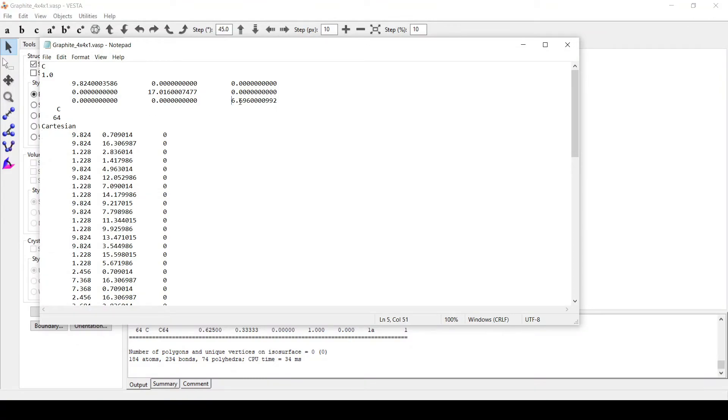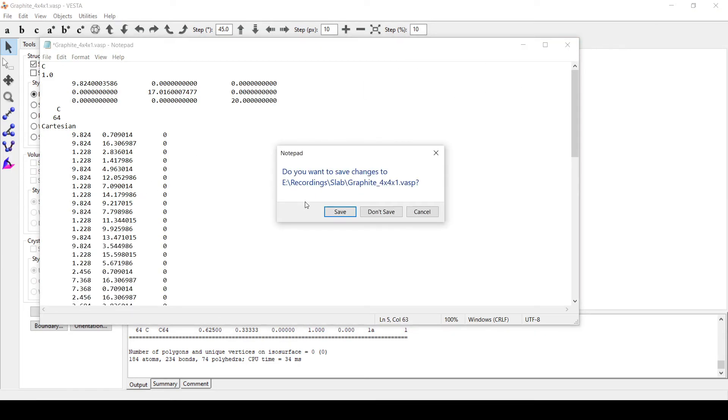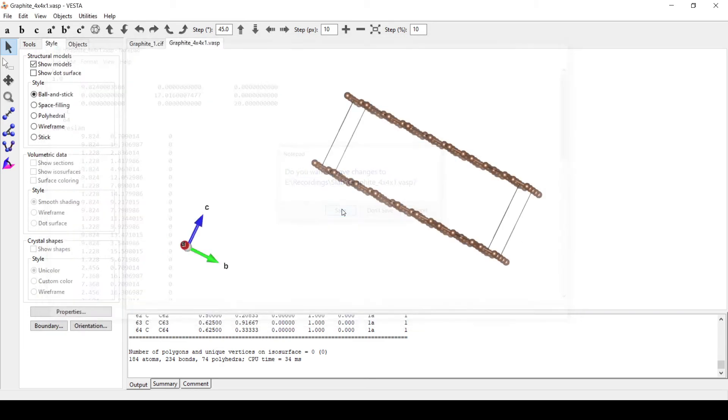This is the VASP file. We can add vacuum of 20. Save.